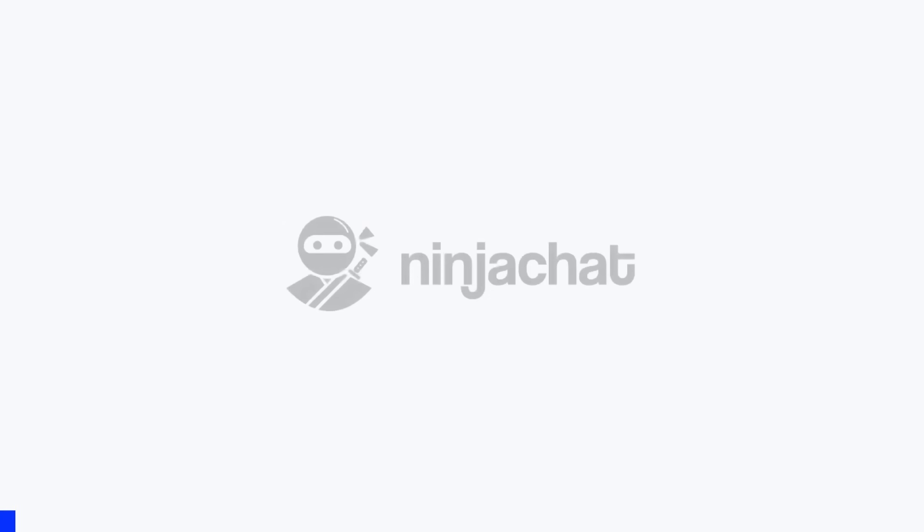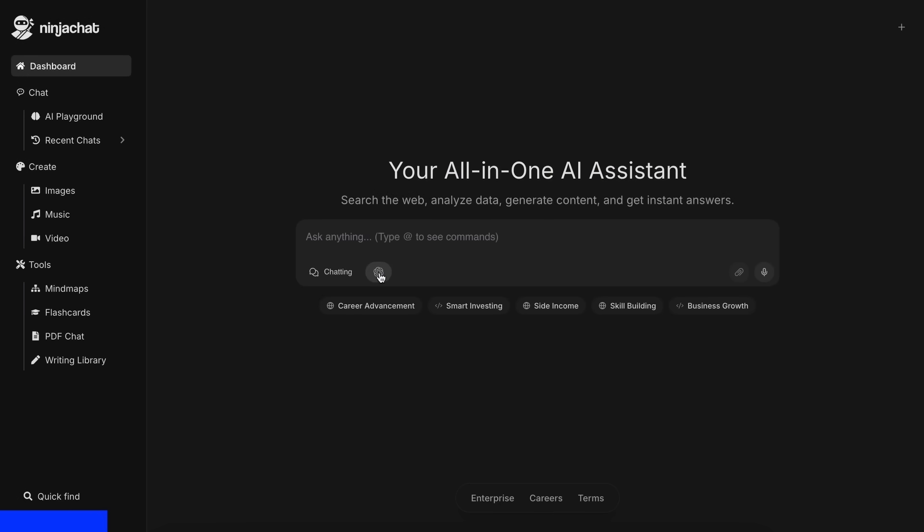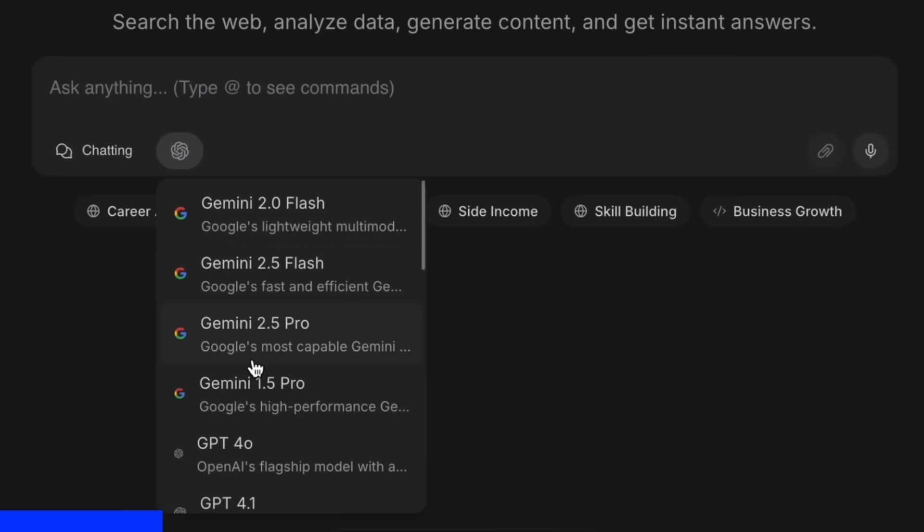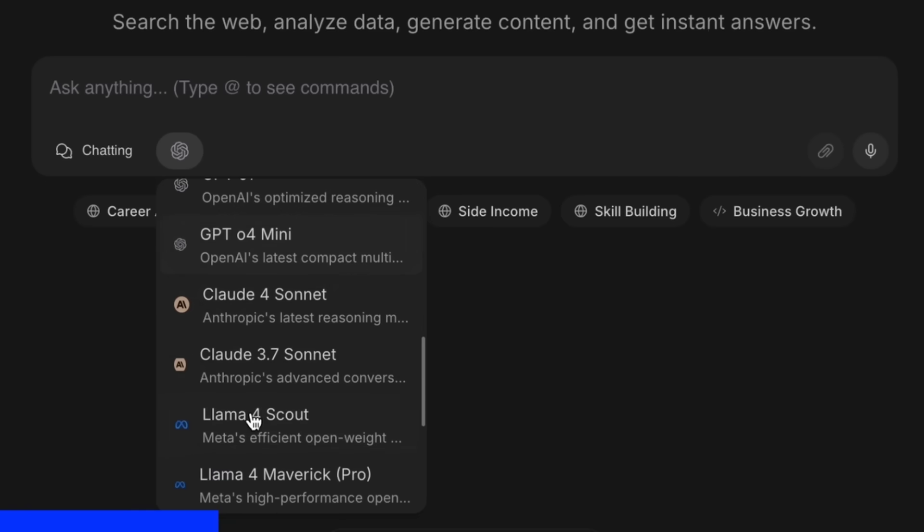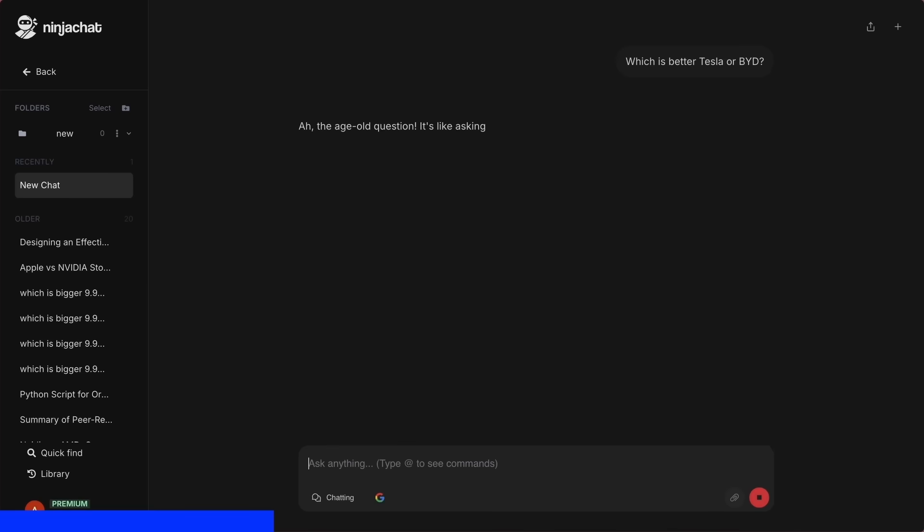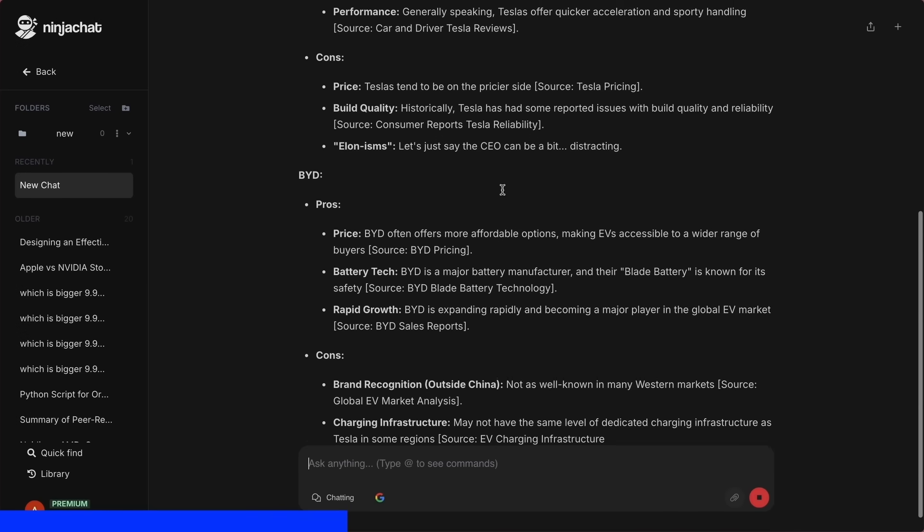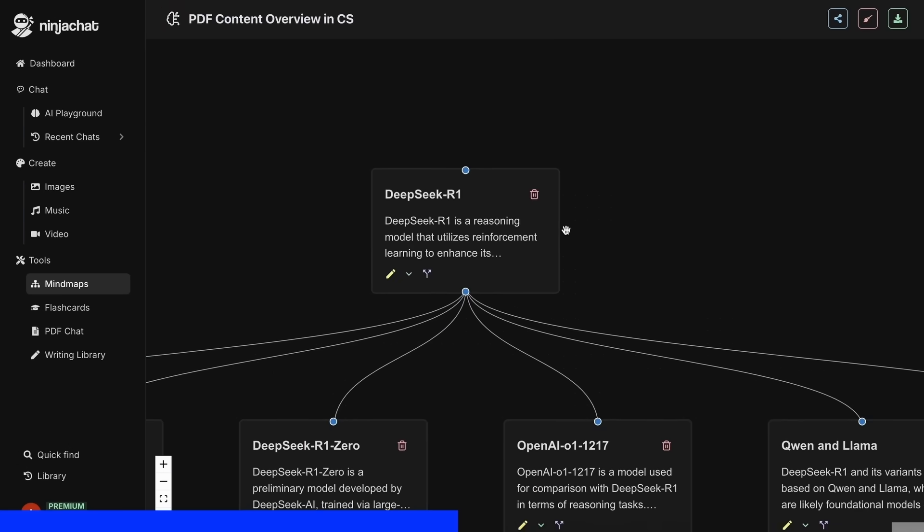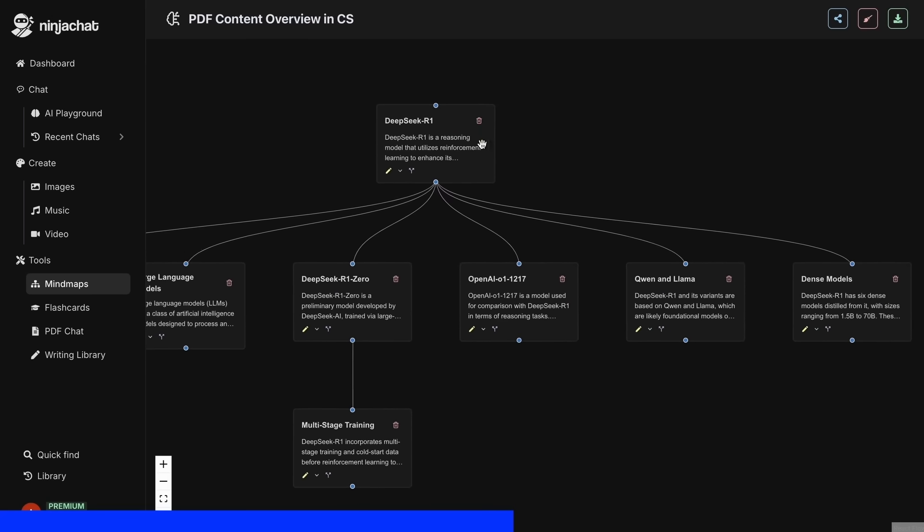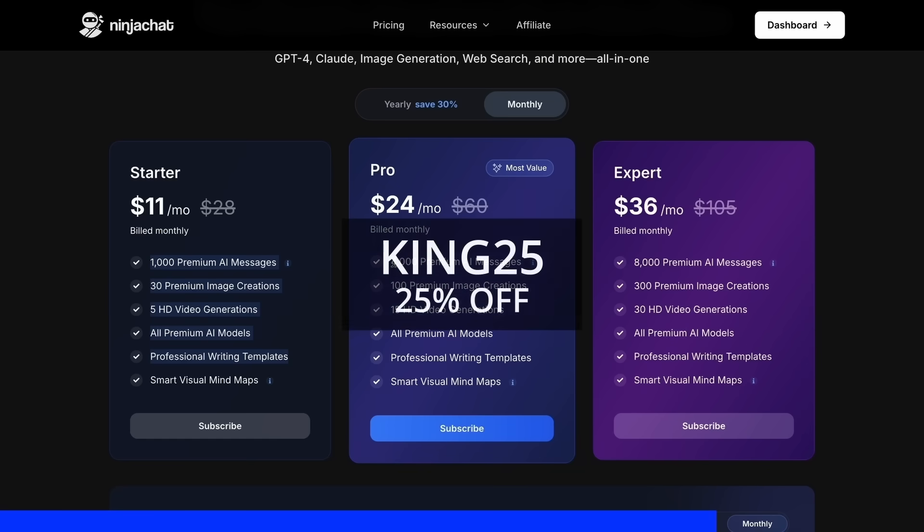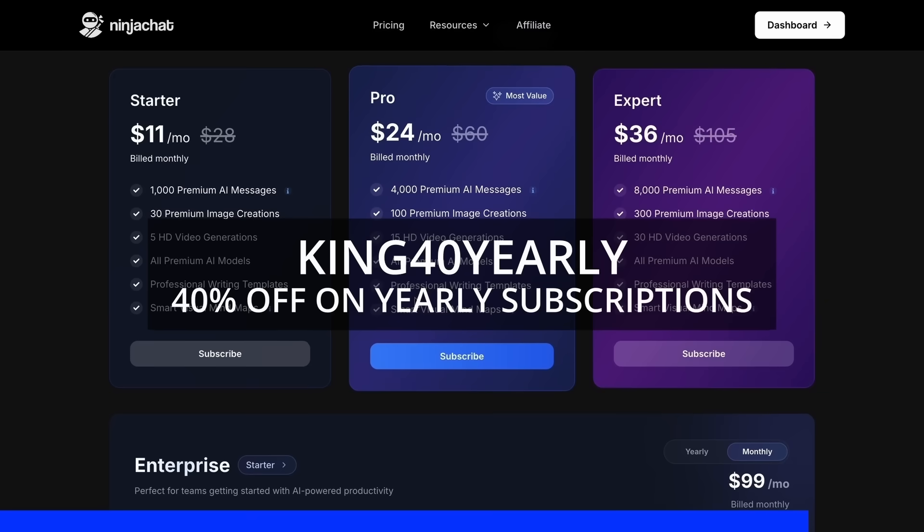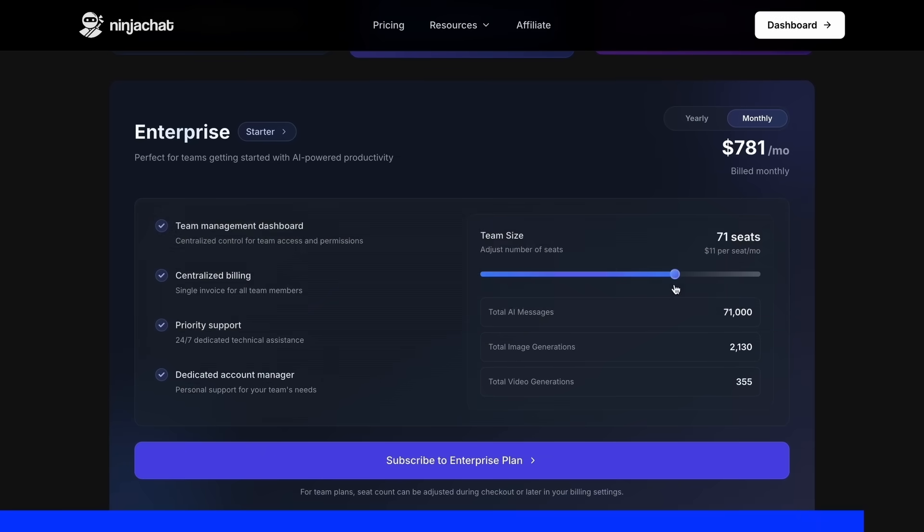But before proceeding, let me tell you about NinjaChat. NinjaChat is an all-in-one AI platform where for just $11 per month, you get access to top AI models like GPT-40, Claude 4 Sonnet, and Gemini 2.5 Pro, all in one place. I've been using Gemini for quick research, but what's really cool is their AI playground where you can compare responses from different models side by side. Their mind map generator is a game changer for organizing complex ideas as well. The basic plan gives you 1,000 messages, 30 images, and 5 videos monthly, with higher tiers available if you need more. Use my code KING25 for 25% off any plan, or KING40 yearly for 40% off annual subscriptions. Check the link in description to try it yourself.